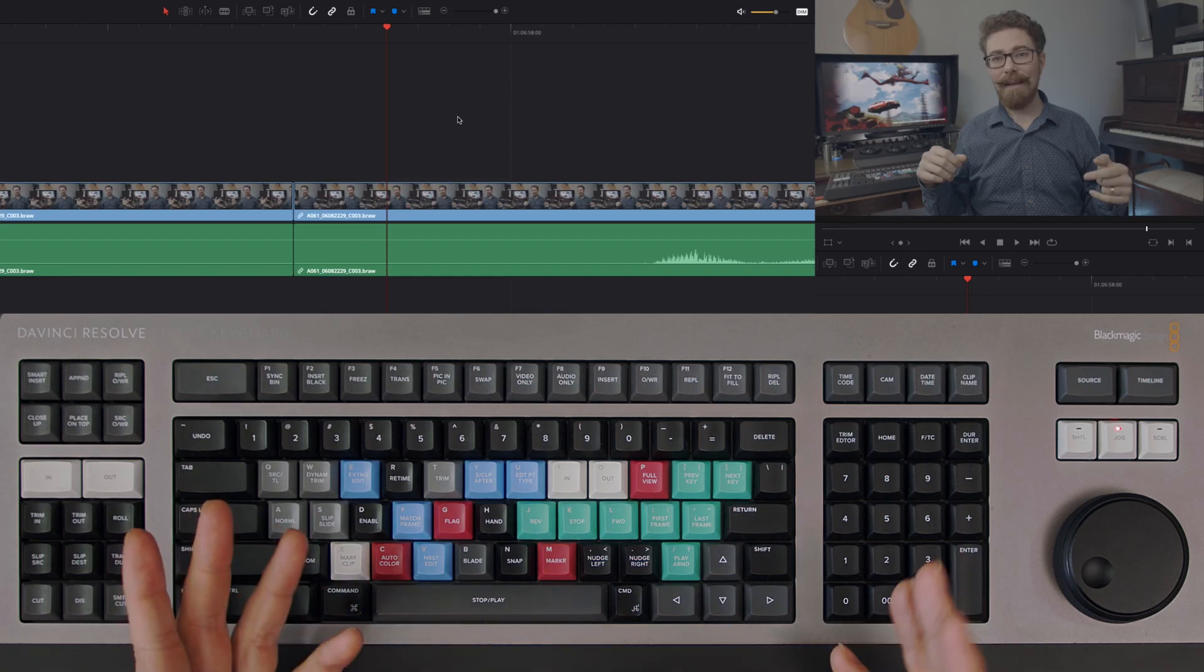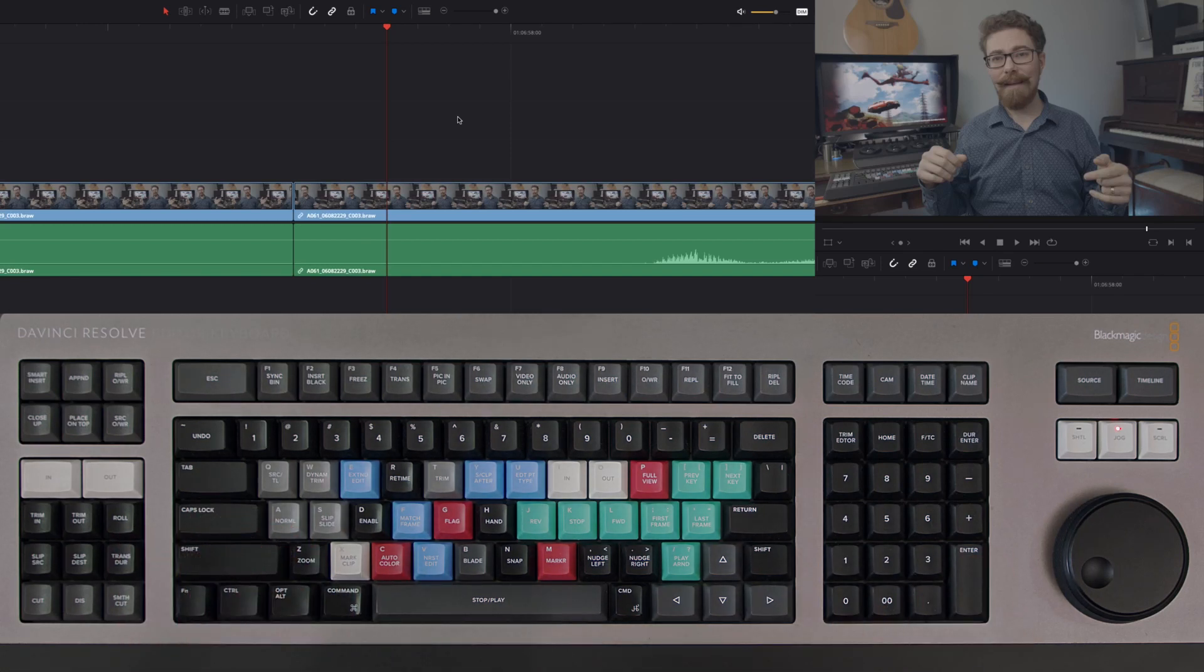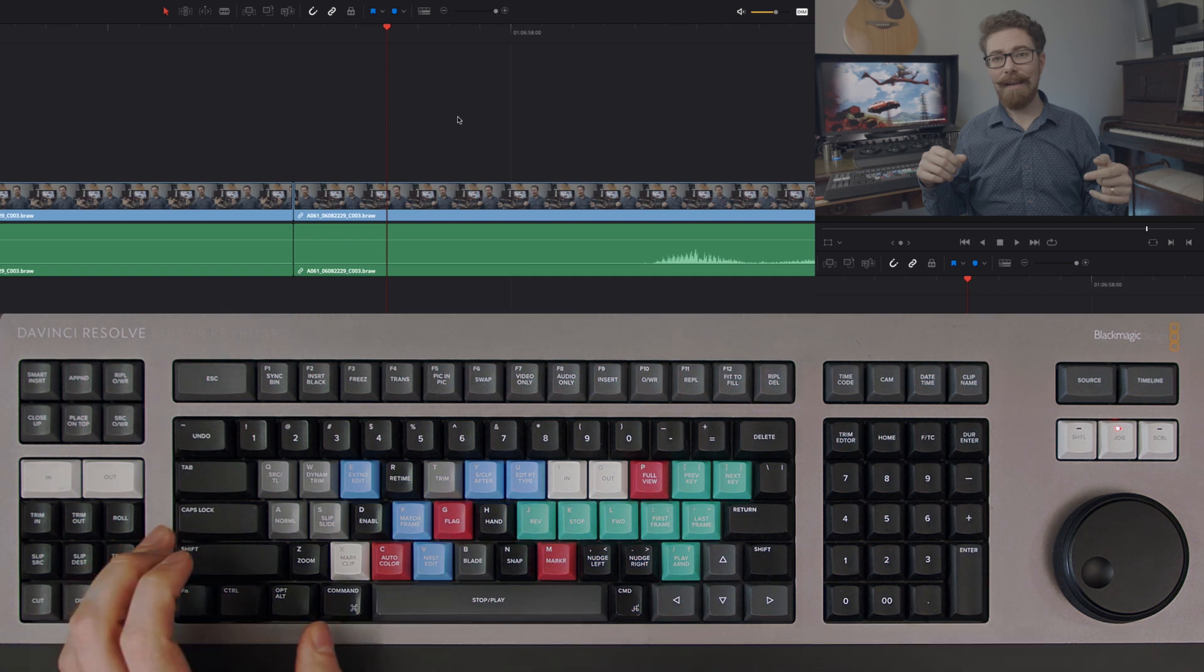Here we're going to look at something which is going to speed up your edits and allow you to finesse things really precisely without having to resort to touching the mouse.